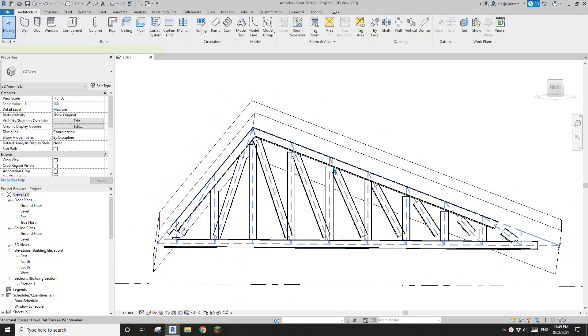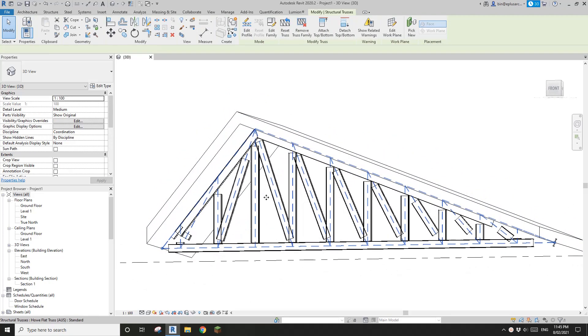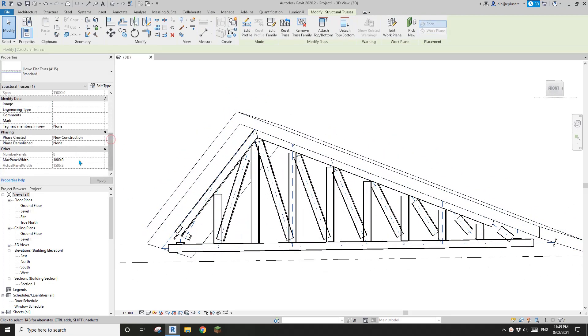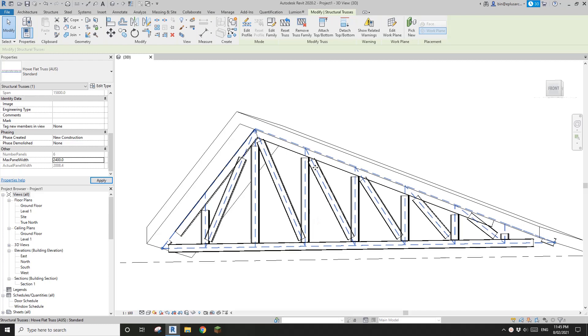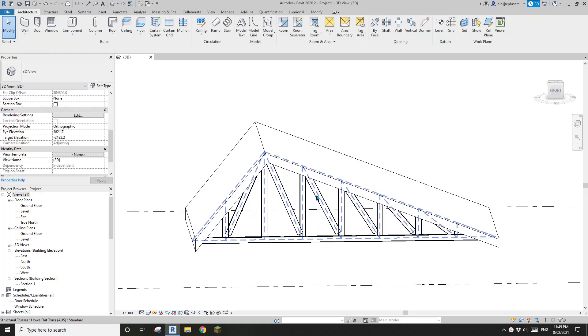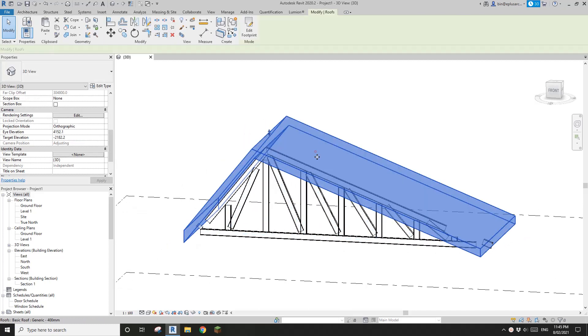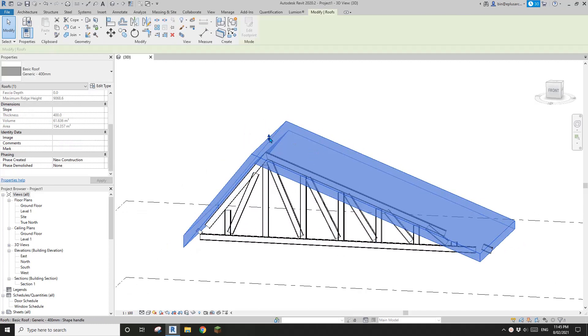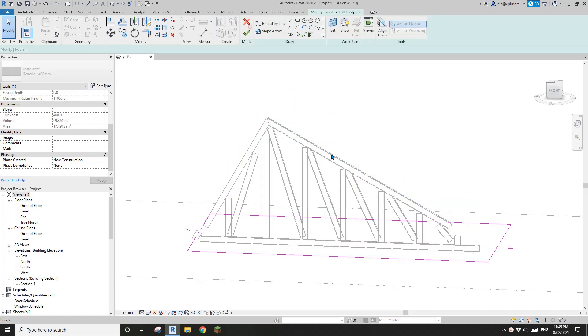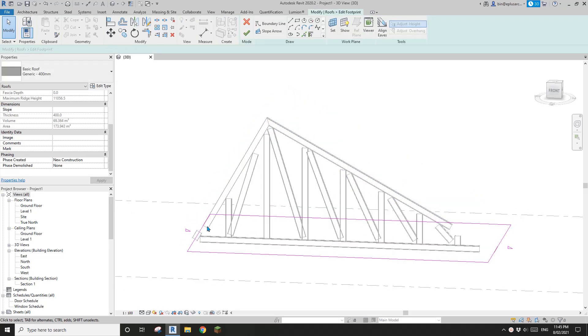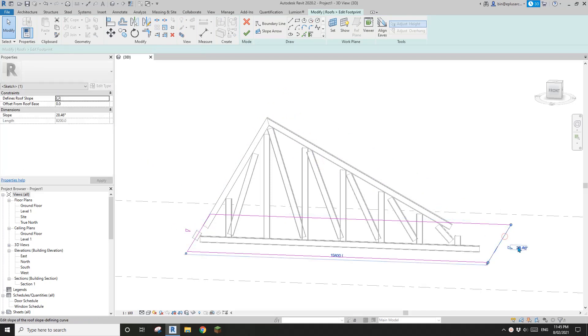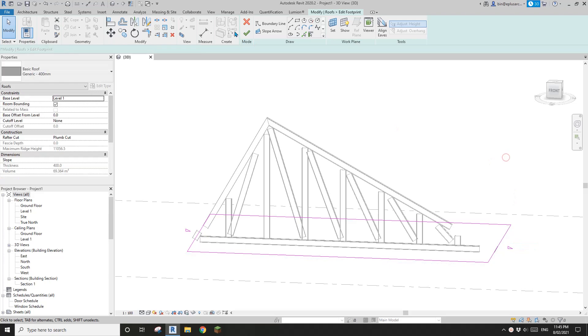So as you can see, this is the truss and it's a parametric truss. If I change this max panel width, we will reduce the number of the web. And also if I change the roof shape, it will still match. So if I edit the pitch, for example, 20 degree, maybe 30 degree.